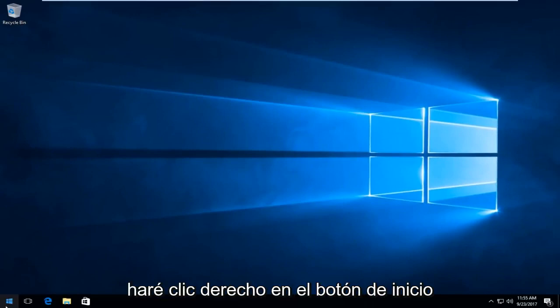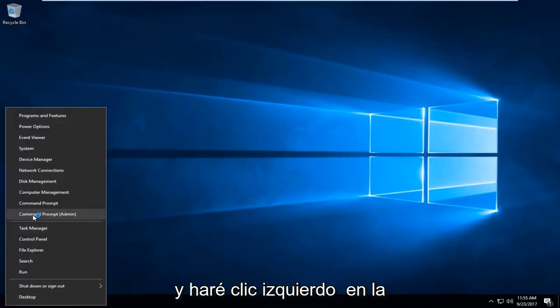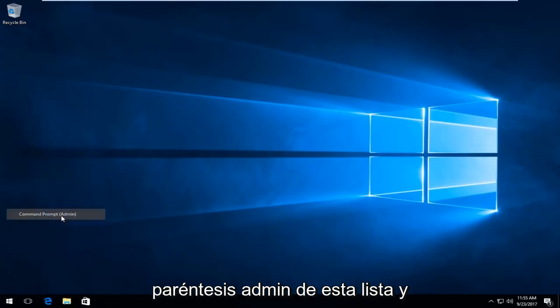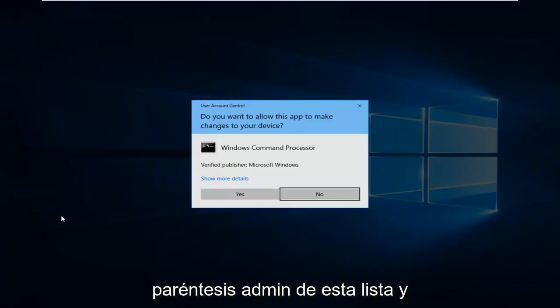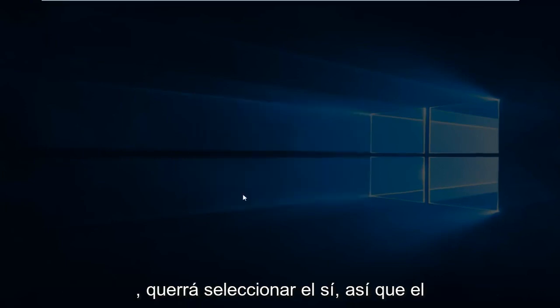Now I'm going to right click on the start button and left click on the option that says Command Prompt (Admin) from this list. If you receive a User Account Control window you want to select Yes.